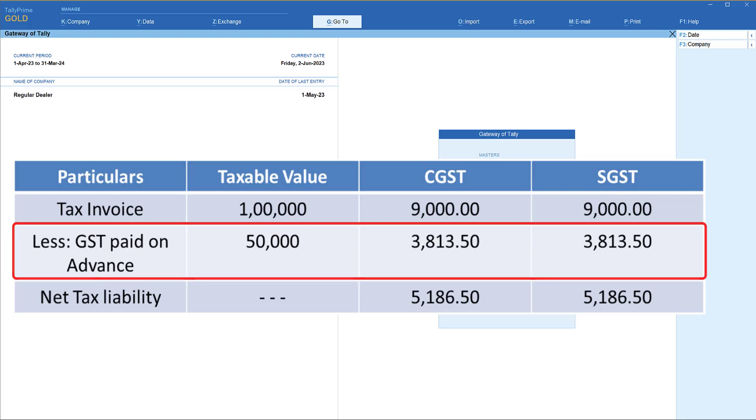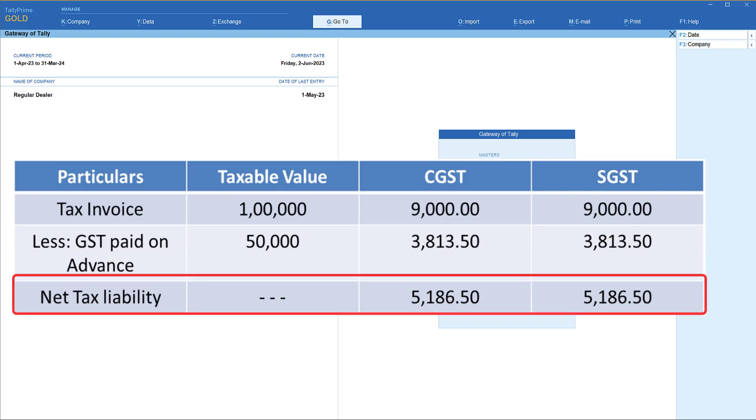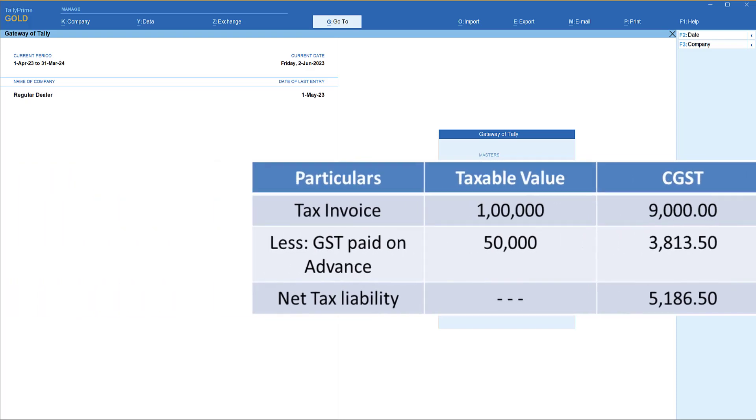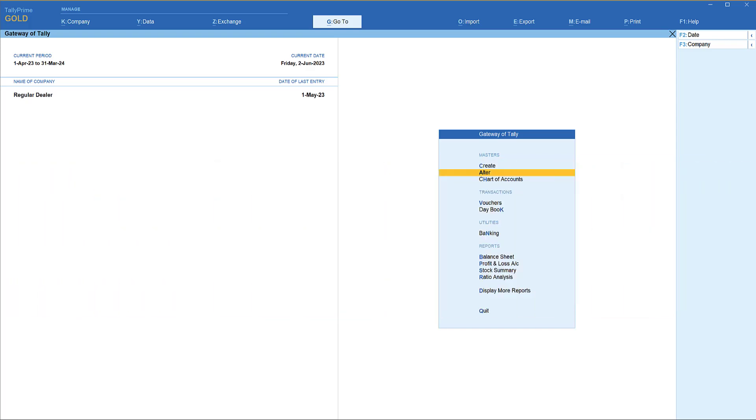So in the month of June, the GST on advance amount has to be reduced. So if you see the third column, the net tax liability for this invoice comes to 5,186.50 CGST and the same amount SGST. So this is how we are going to handle while filing the GST return.